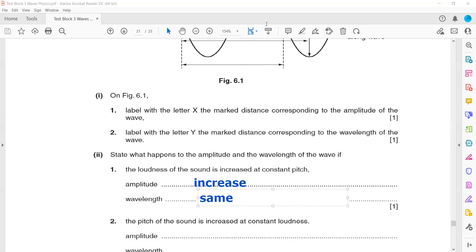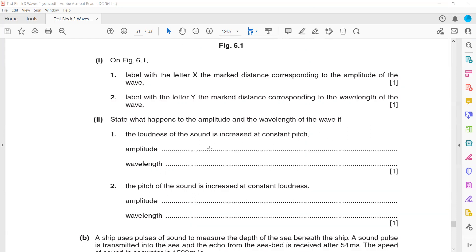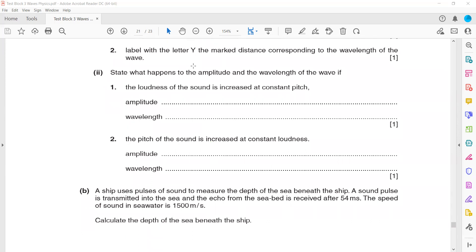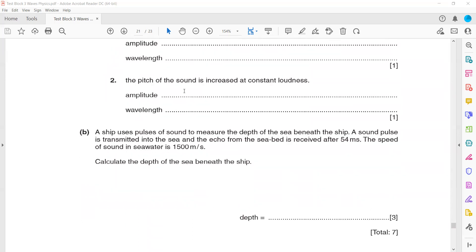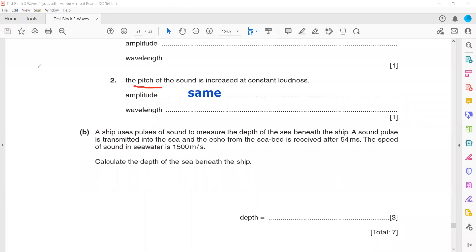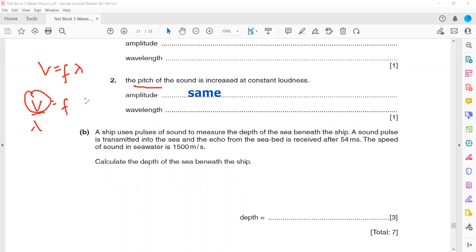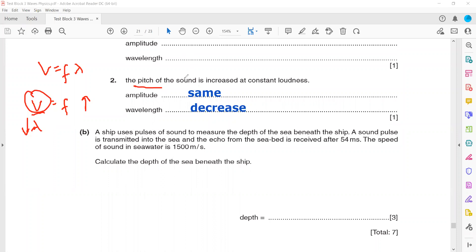For the second part: if the pitch of a sound increases at constant loudness, the amplitude remains the same. But wavelength changes. Pitch is frequency. The relationship between frequency and wavelength: they are inversely related, from the formula V = fλ. Speed is constant for a wave, so if frequency increases, wavelength decreases. Because pitch increases, frequency increases, so wavelength decreases.